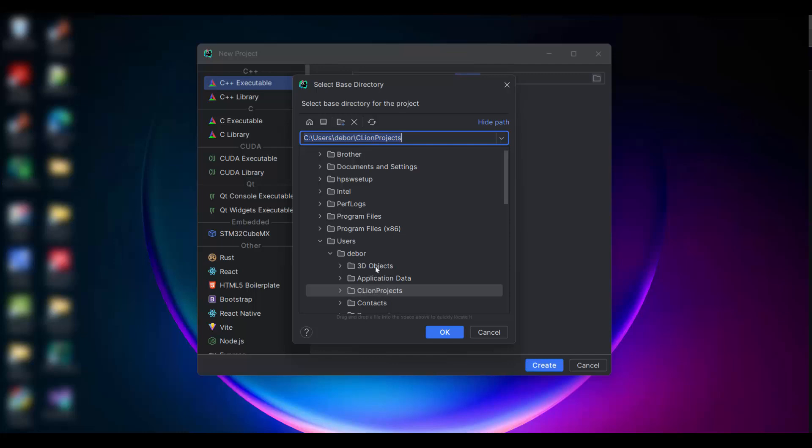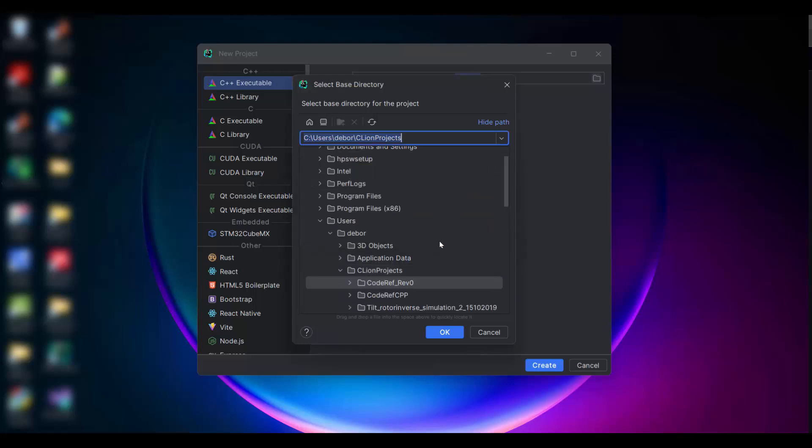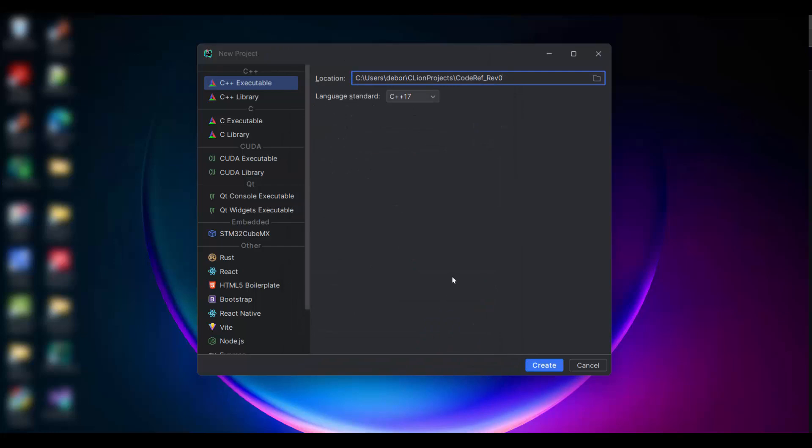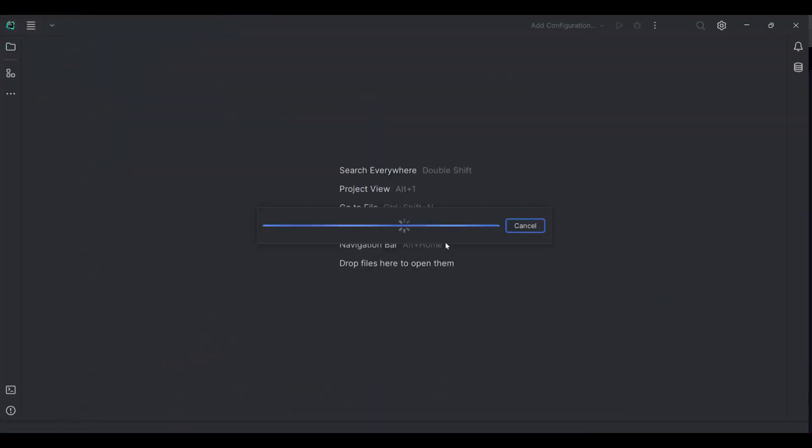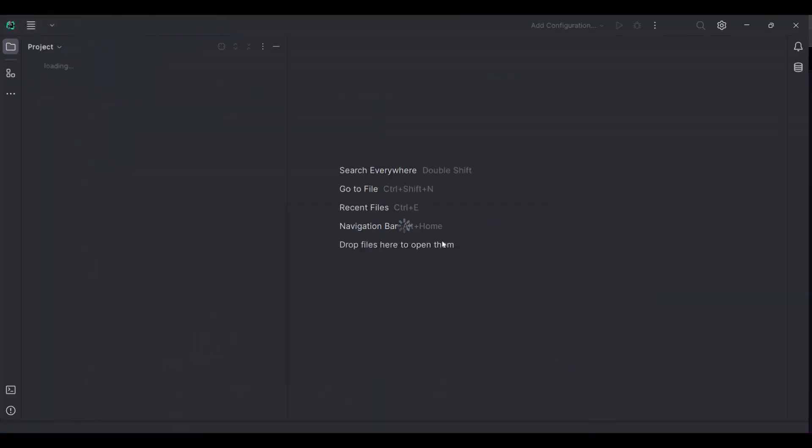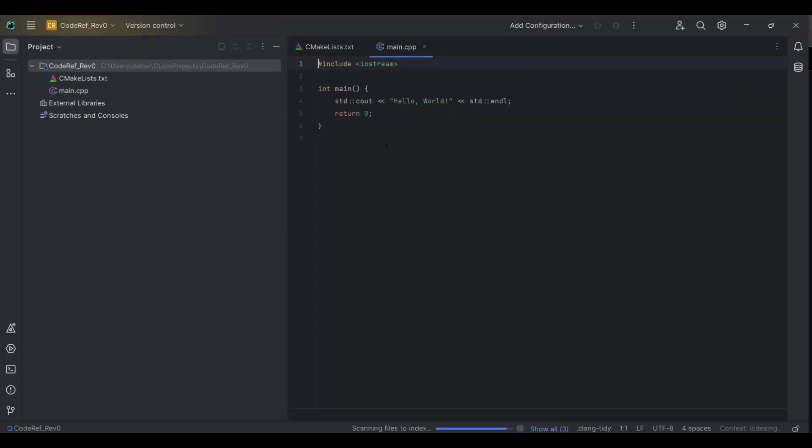This is the location. However, I want to create a new folder, and then click Okay and then Create.